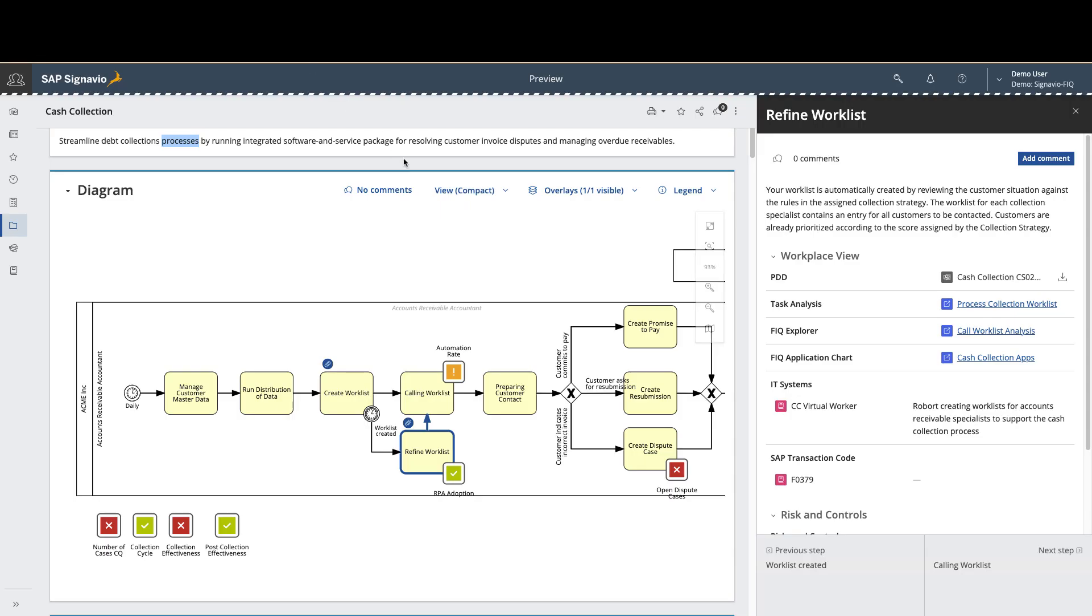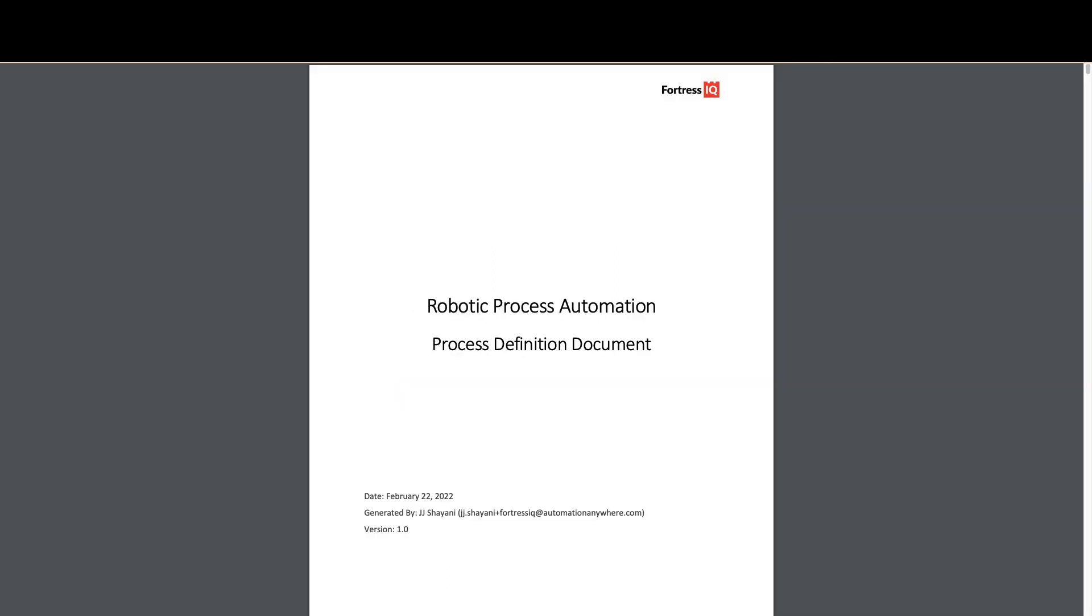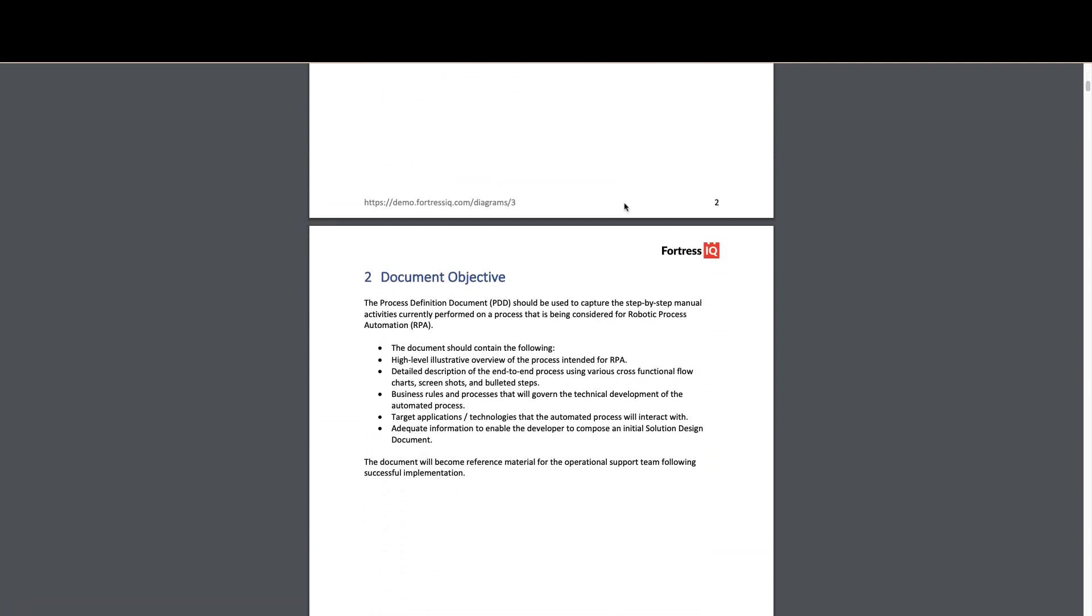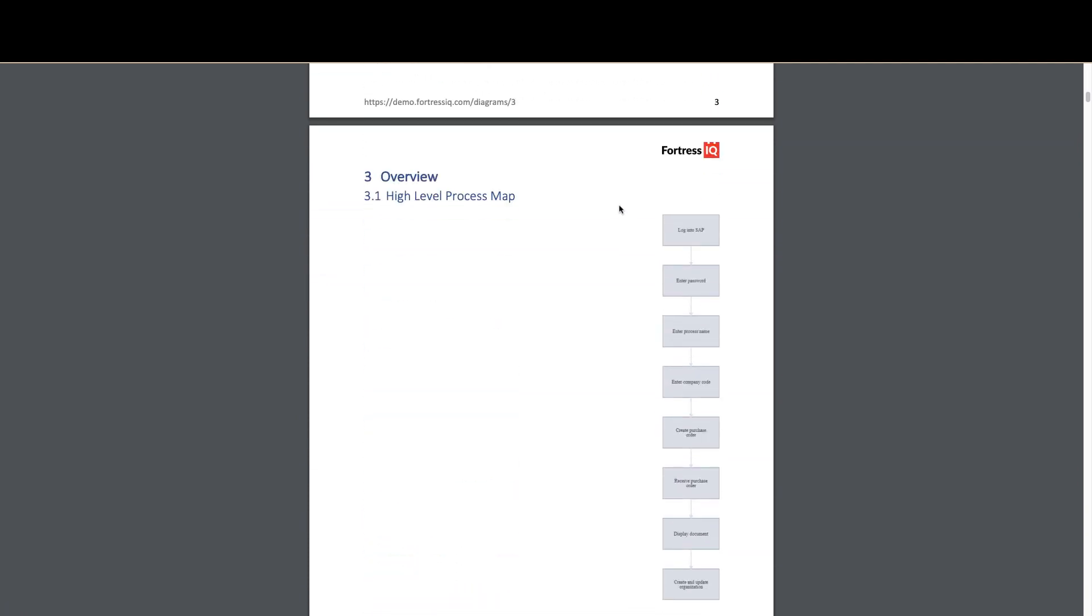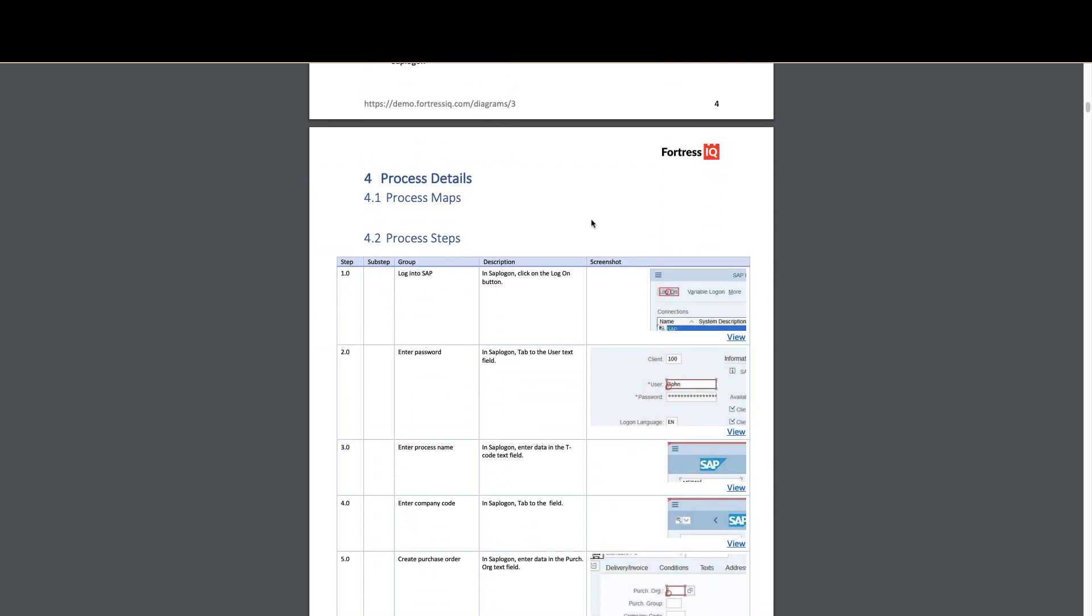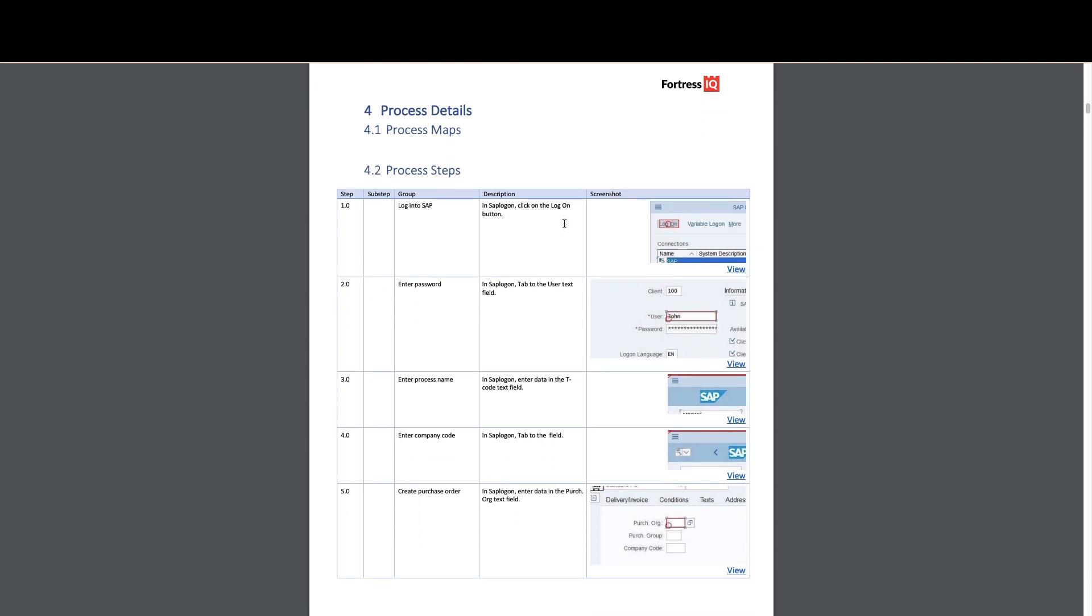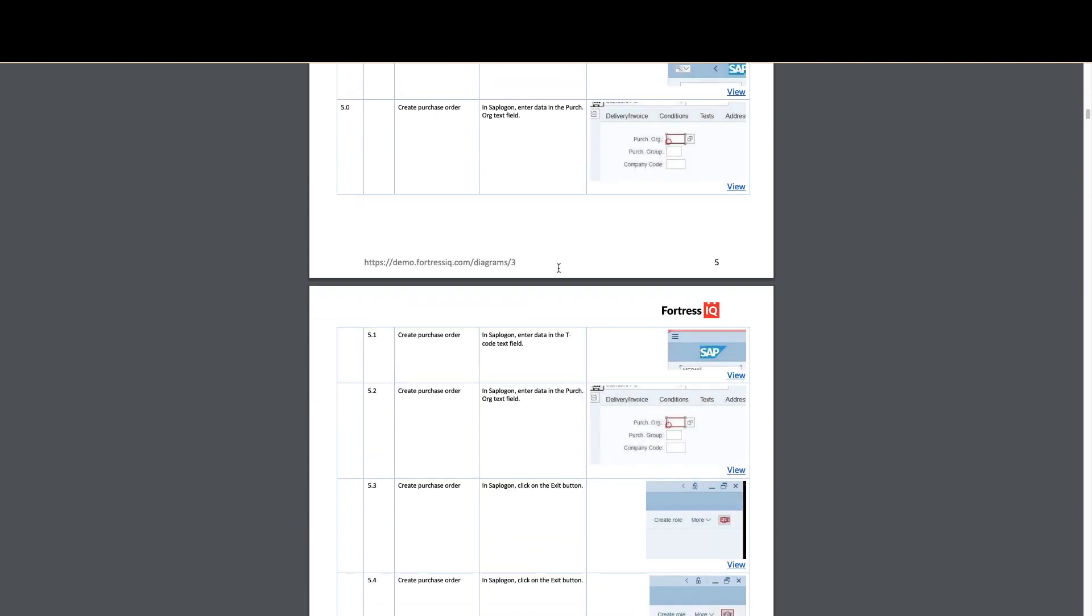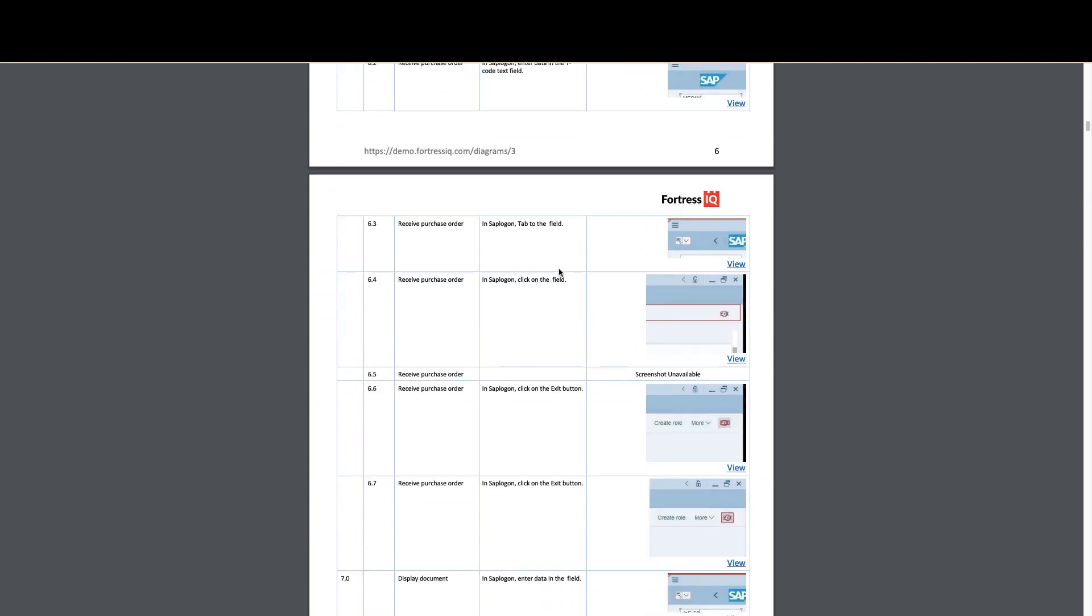We can also click over and look at the actual process definition diagram that's been generated by the process discovery solution. This process discovery document is a detailed step-by-step guide of exactly how that process is currently being done by that workforce. And it's an ideal document for quickly building out automations and process improvements. It gives a detailed click-by-click, step-by-step instruction of exactly how that process is being done.